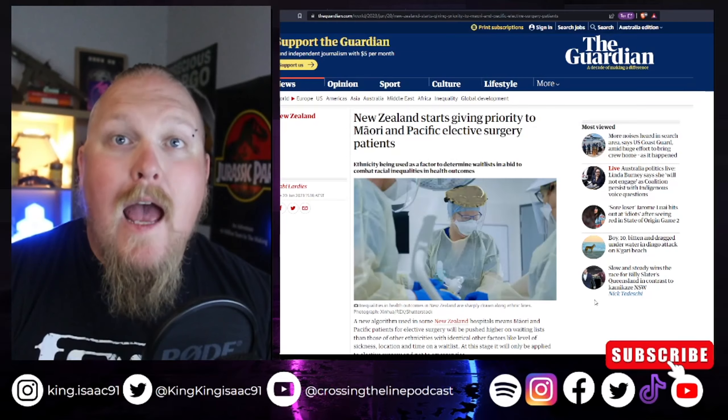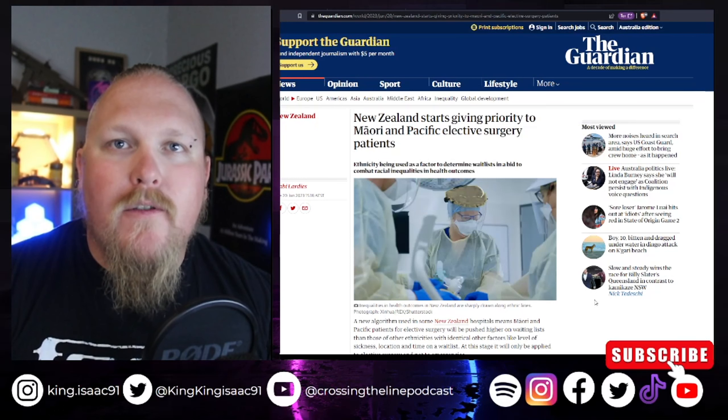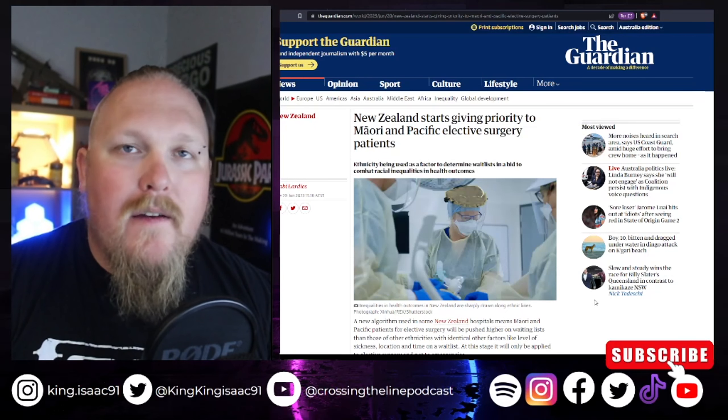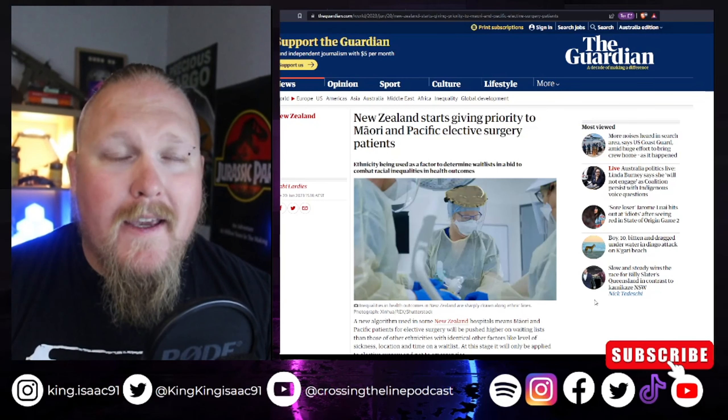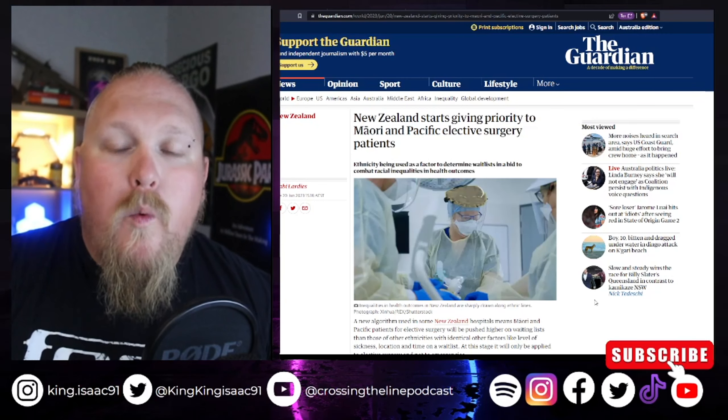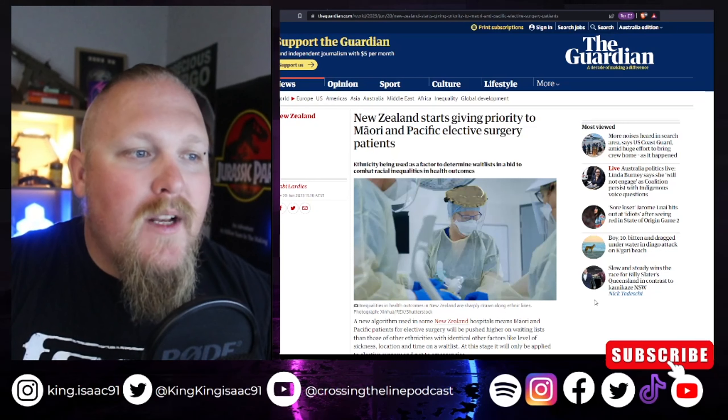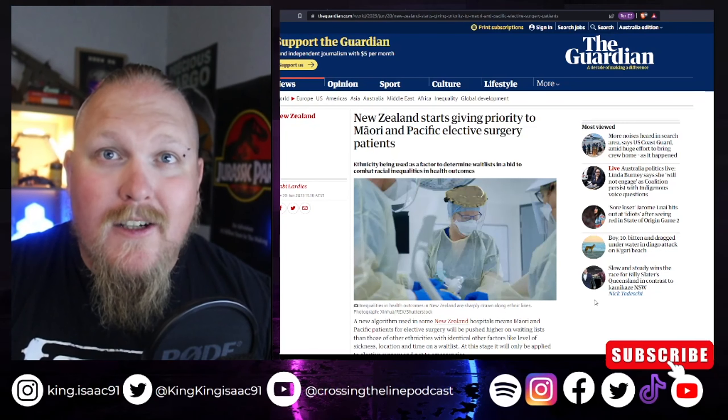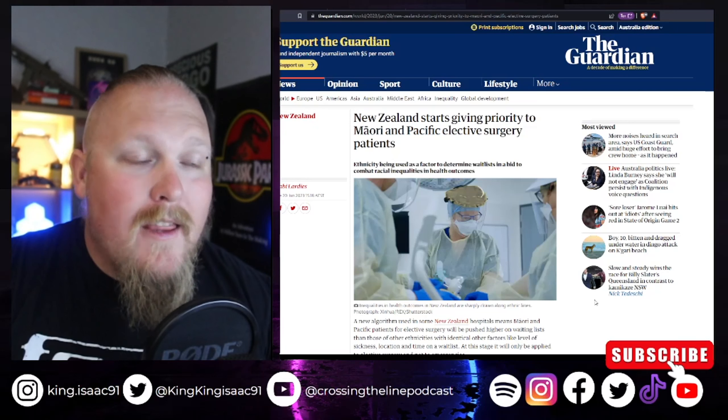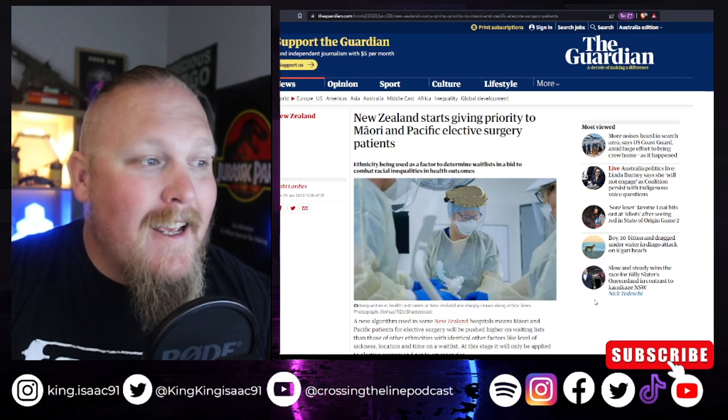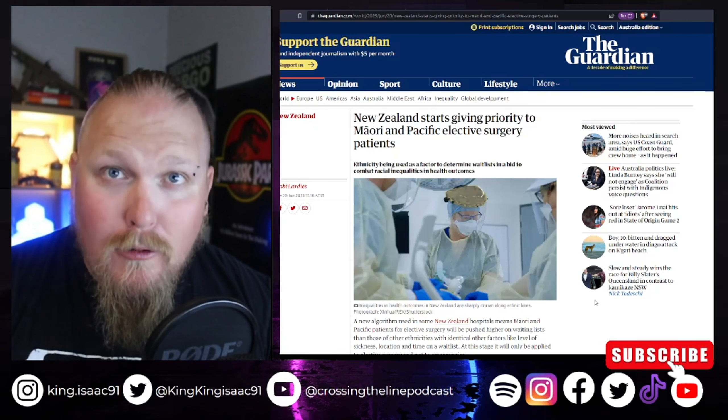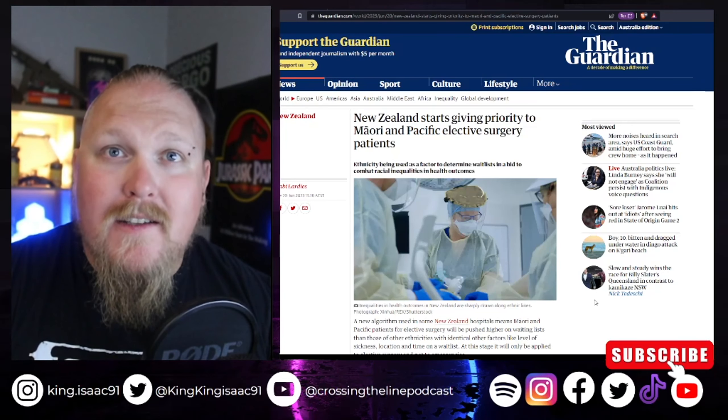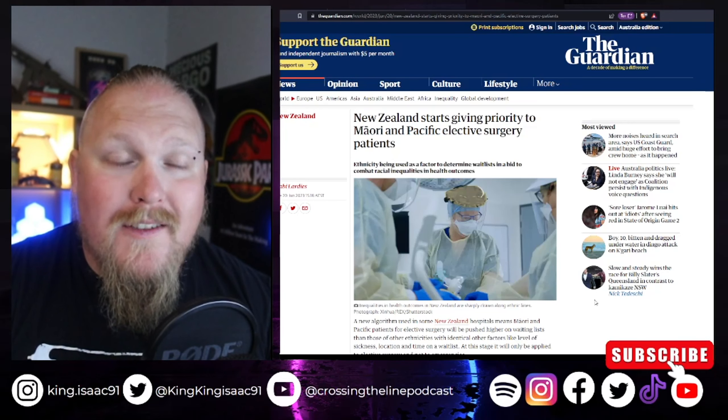Hey guys, welcome back to another episode of Crossing the Line. We've got a story here today about New Zealand from The Guardian. And now, wokeism and the woke movement has finally taken over New Zealand. I think it's too far gone. This woke agenda is literally going to kill people and have people dying because they are pushing their woke nonsense.